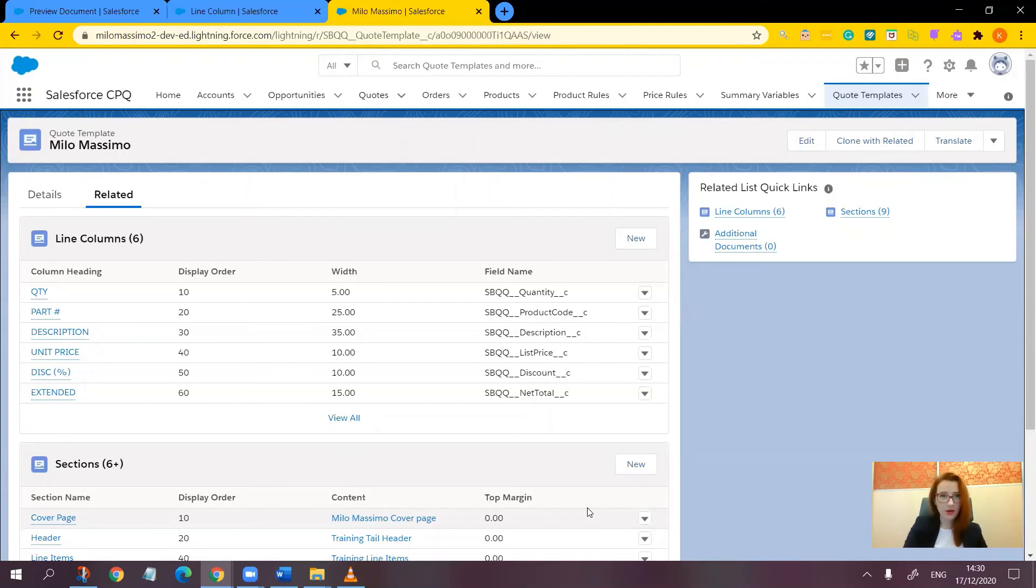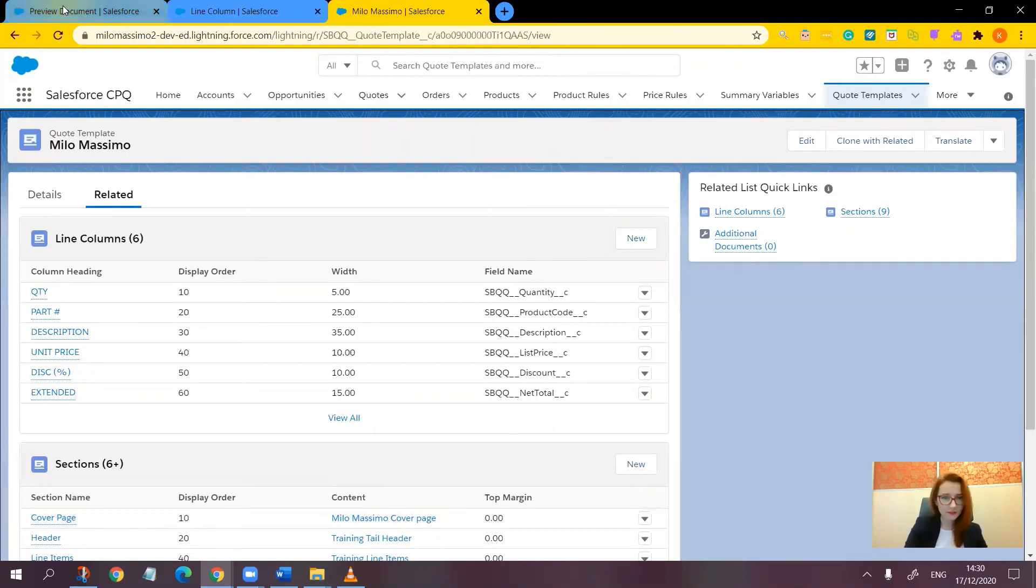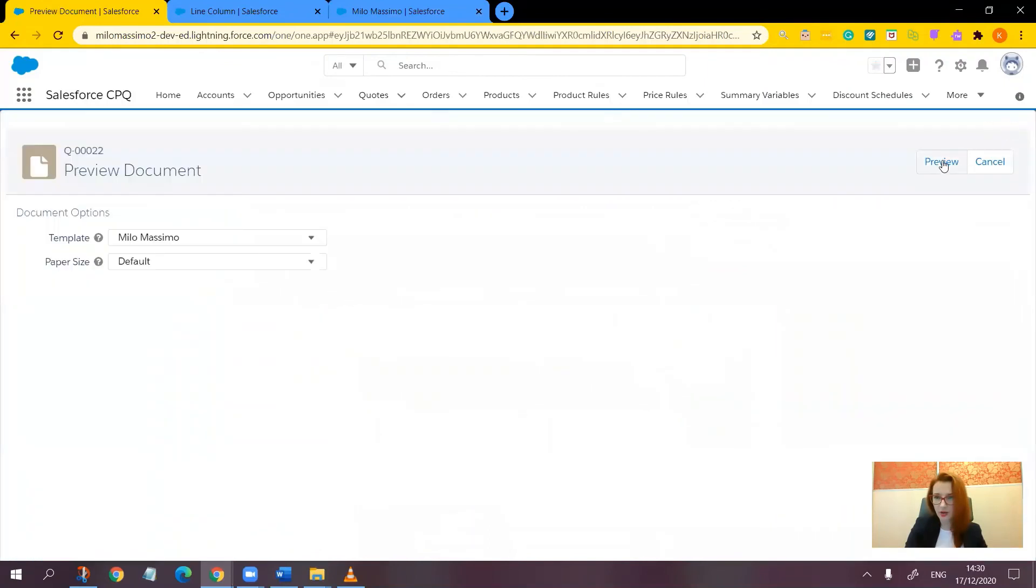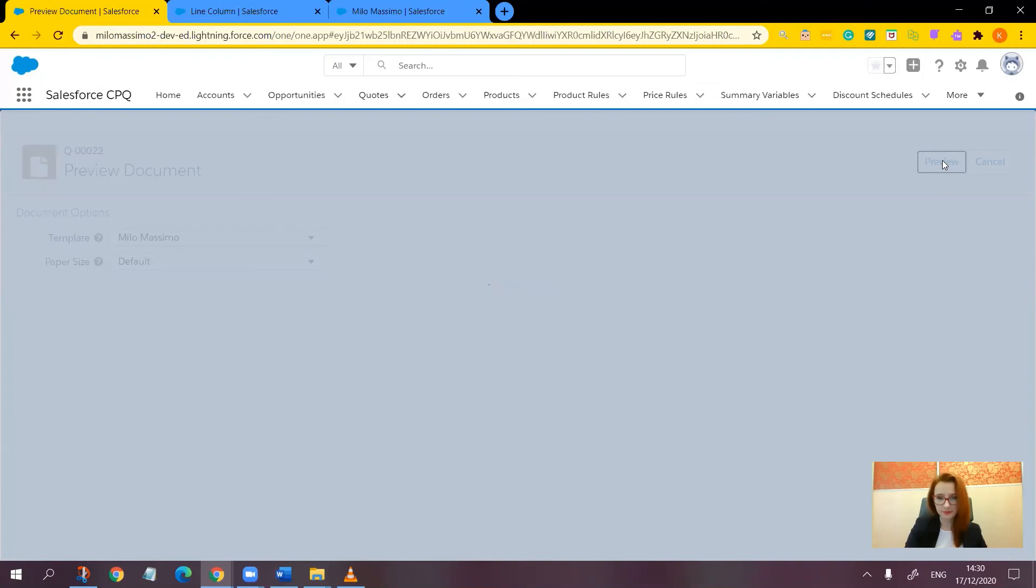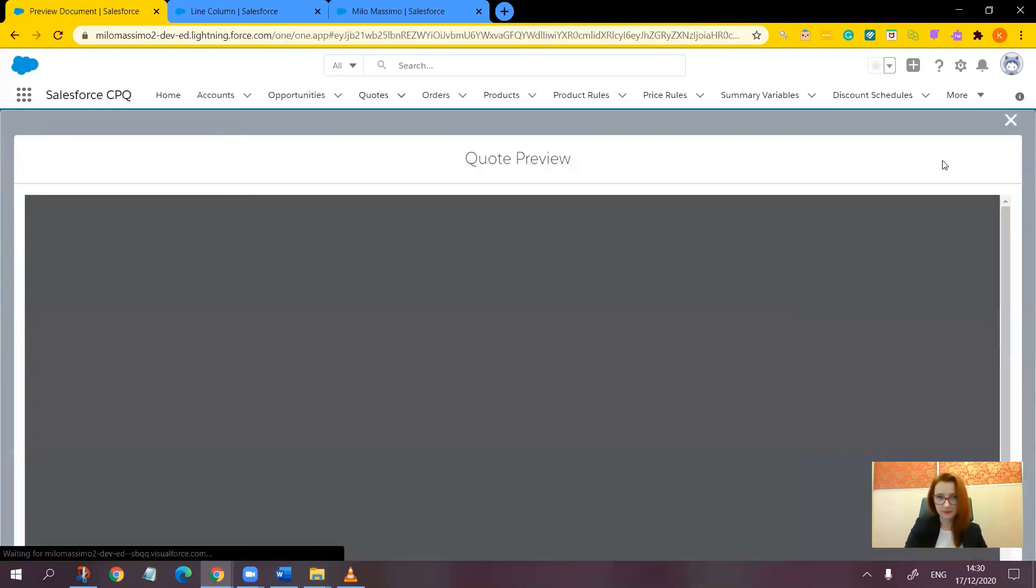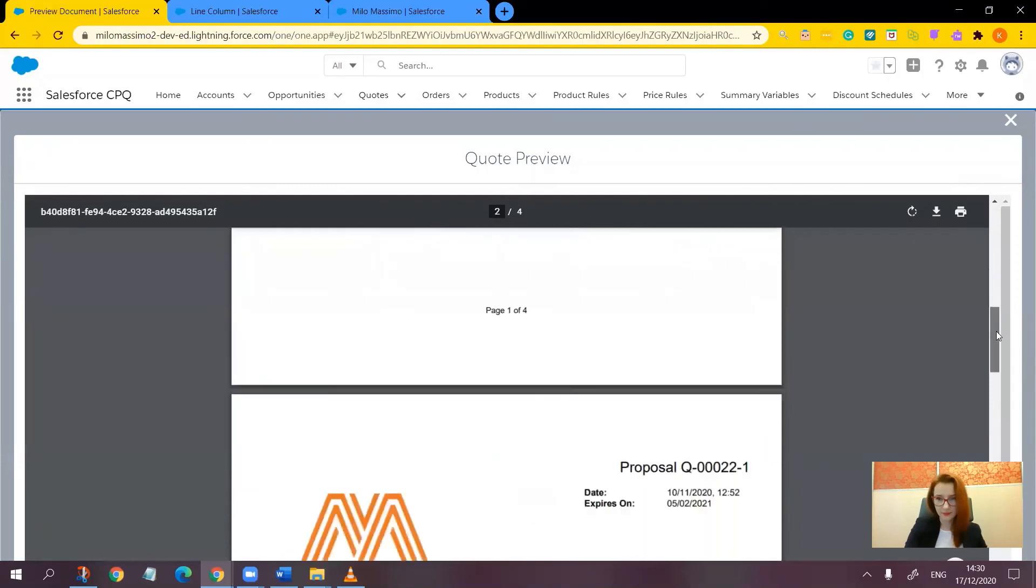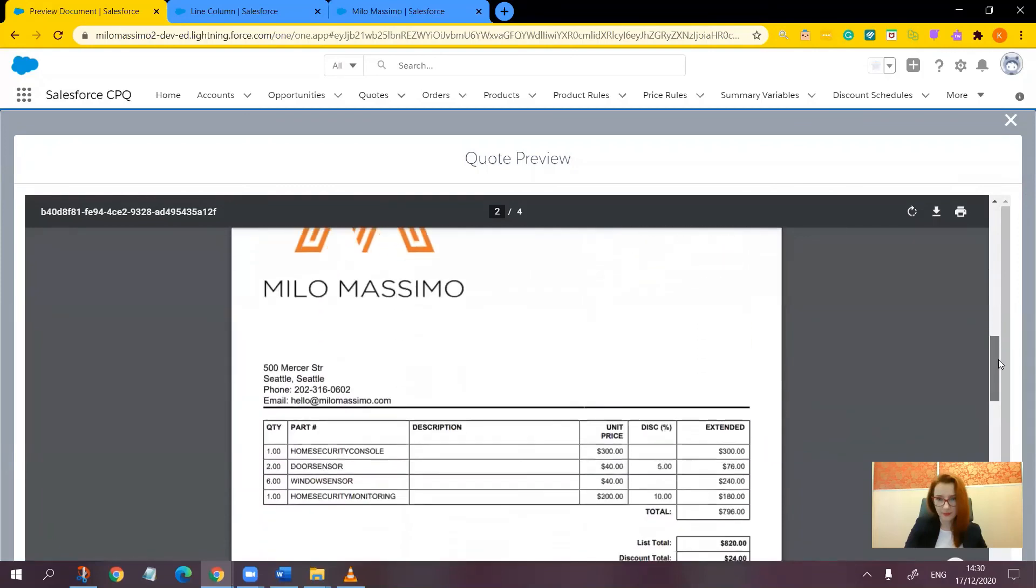So let's go back and preview the document. So it all fits beautifully now.